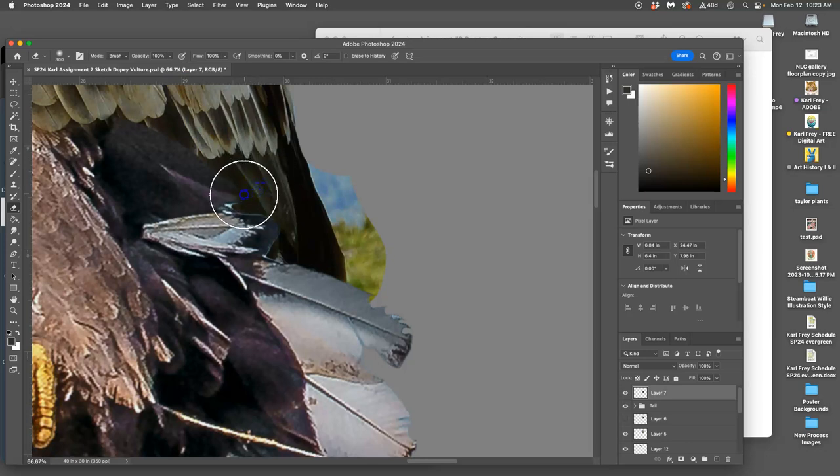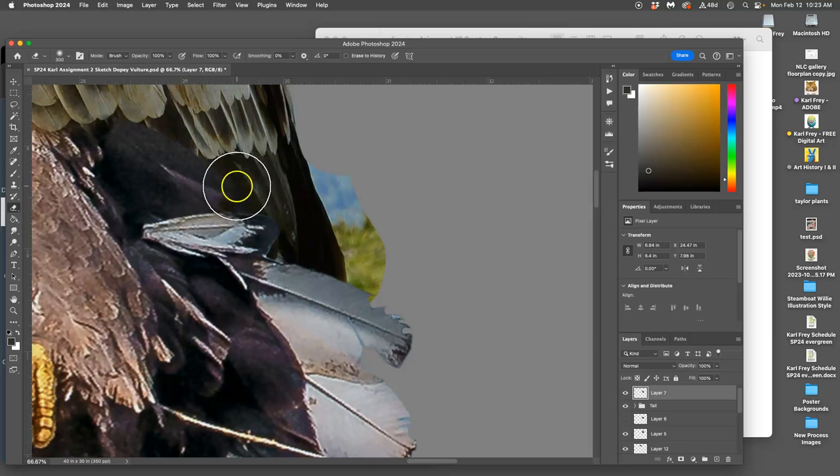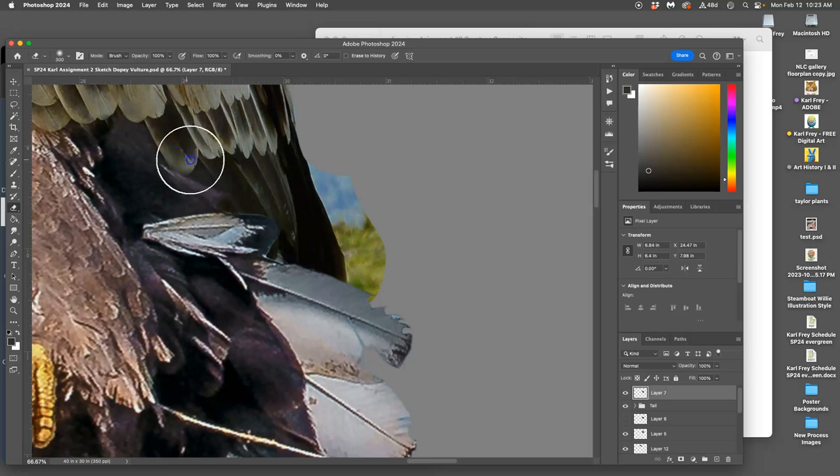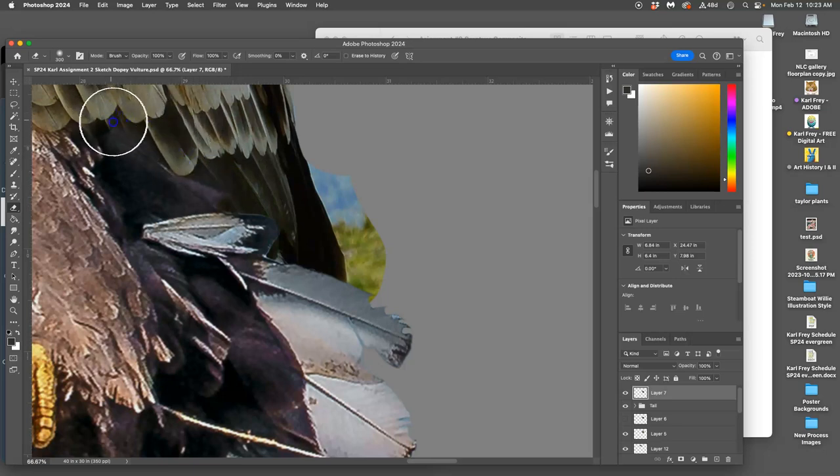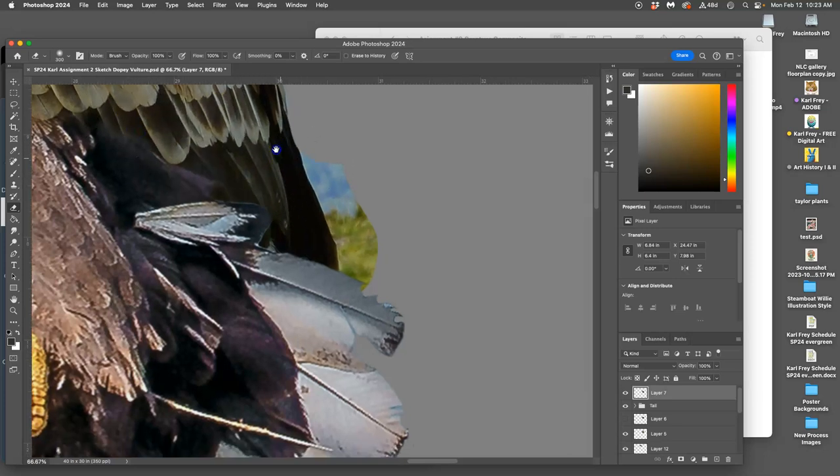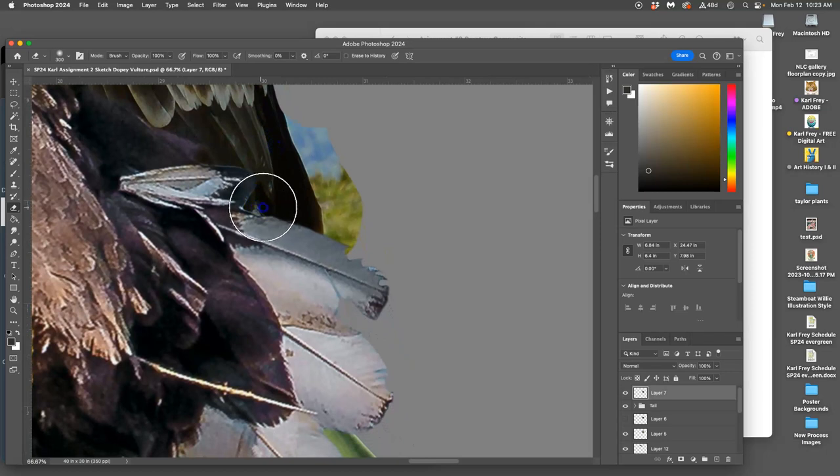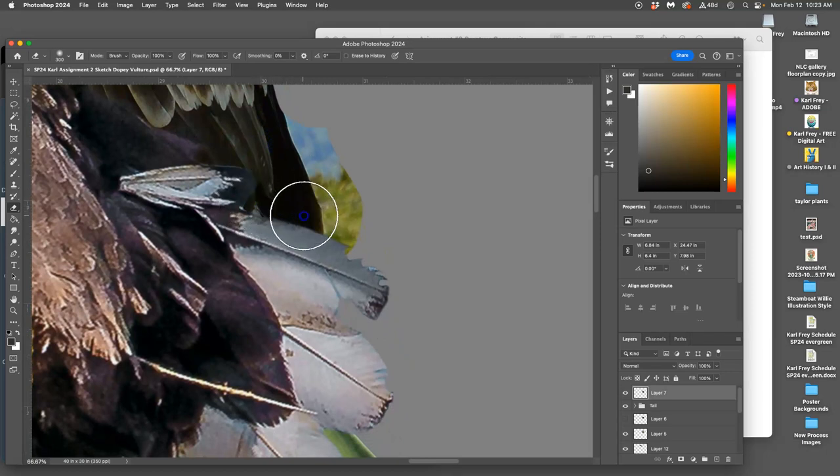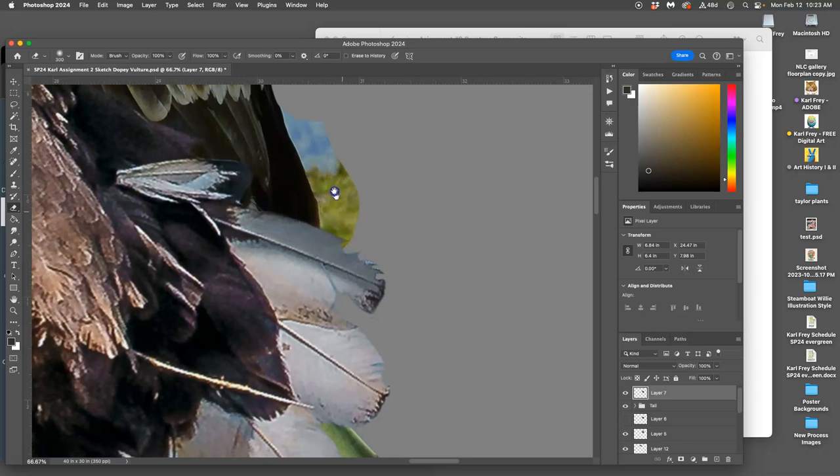Hit command D to deselect and then decide how much shows this hard edge, how much of this feather shows.